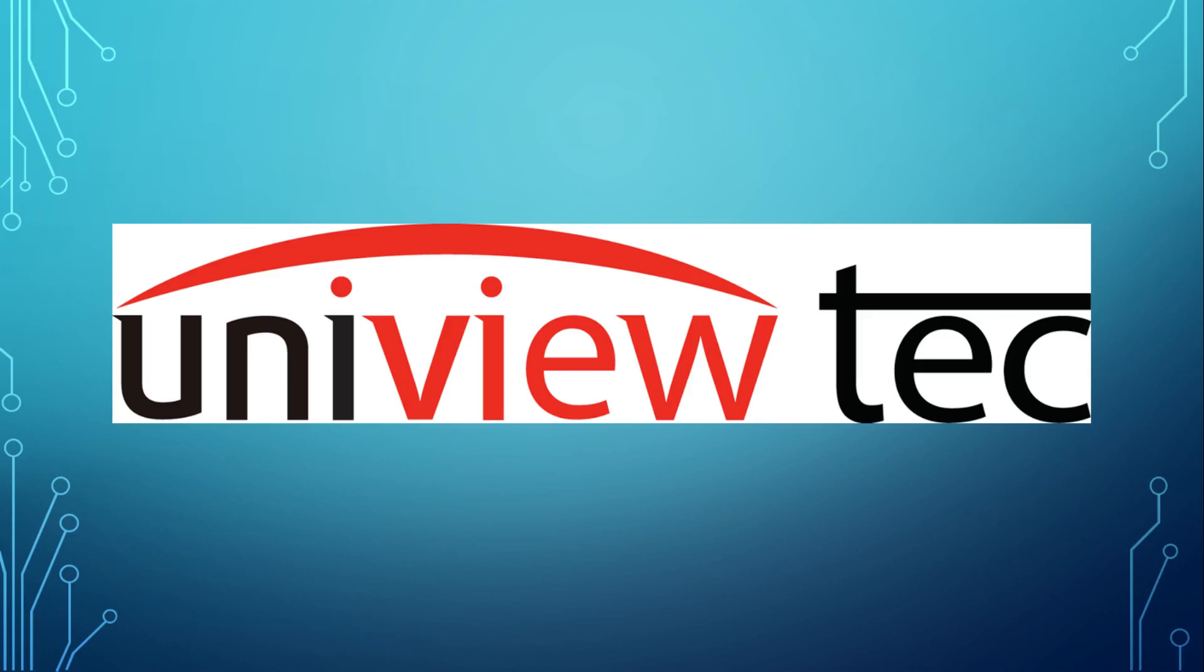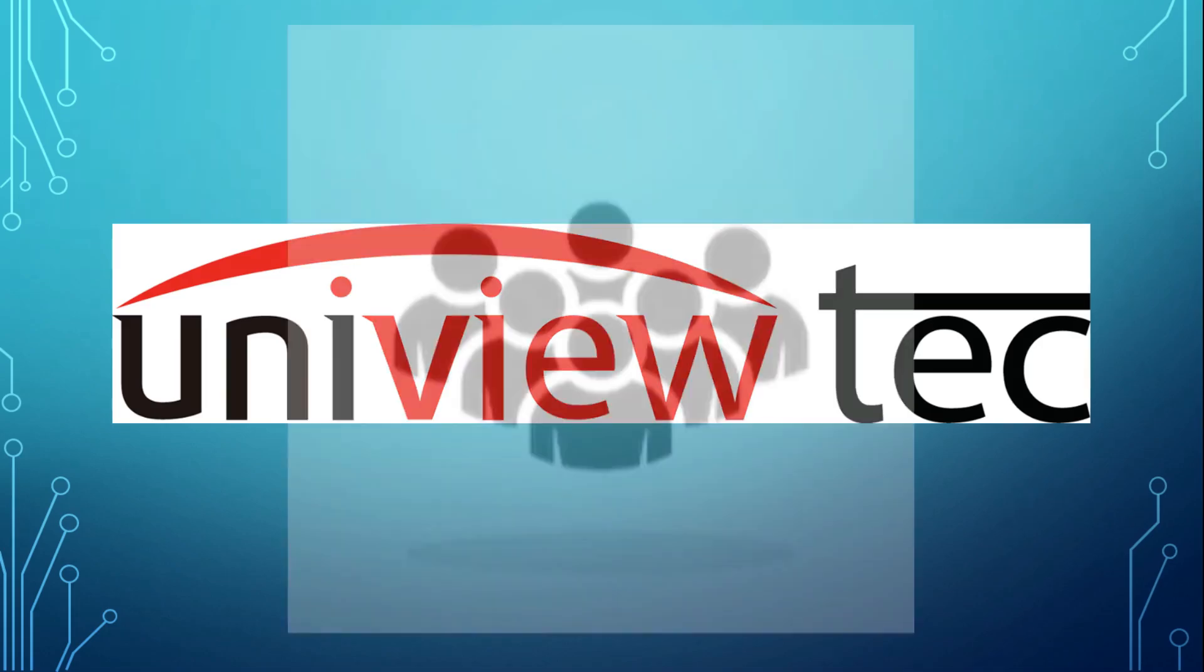Thank you for purchasing Uniview Tech and taking the time to learn about our system. For this video, we will be focusing on creating additional users for your NVR.